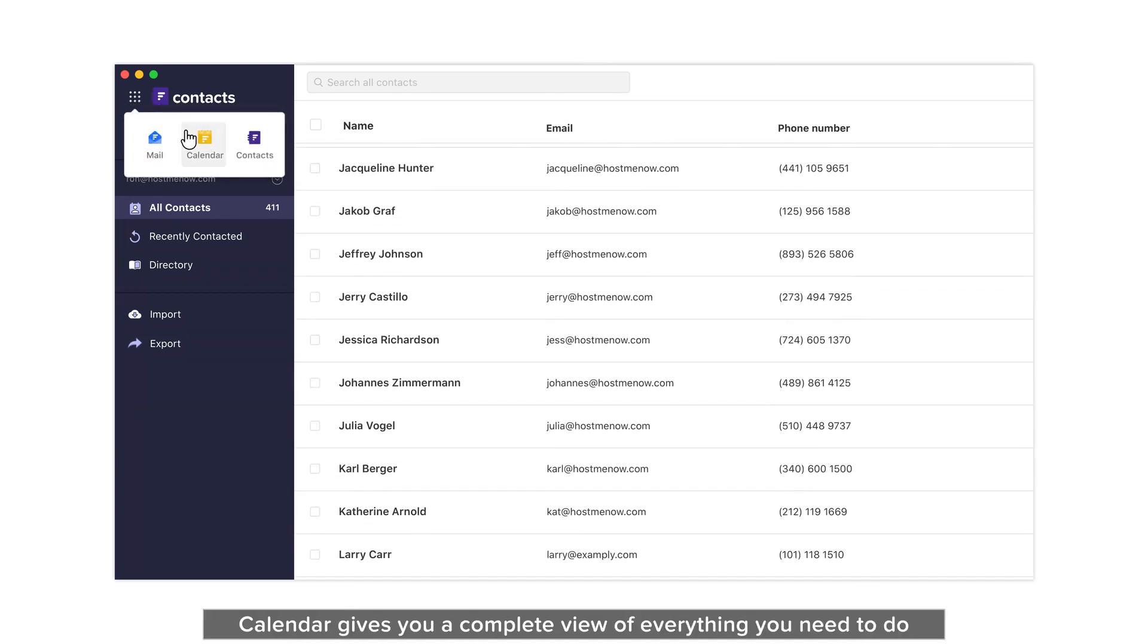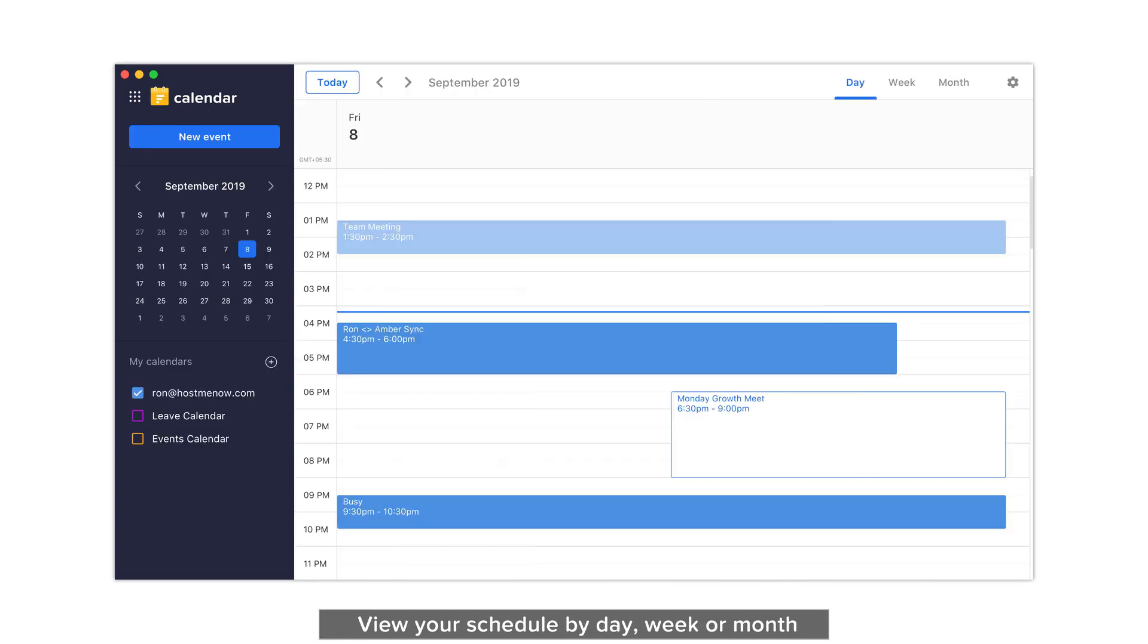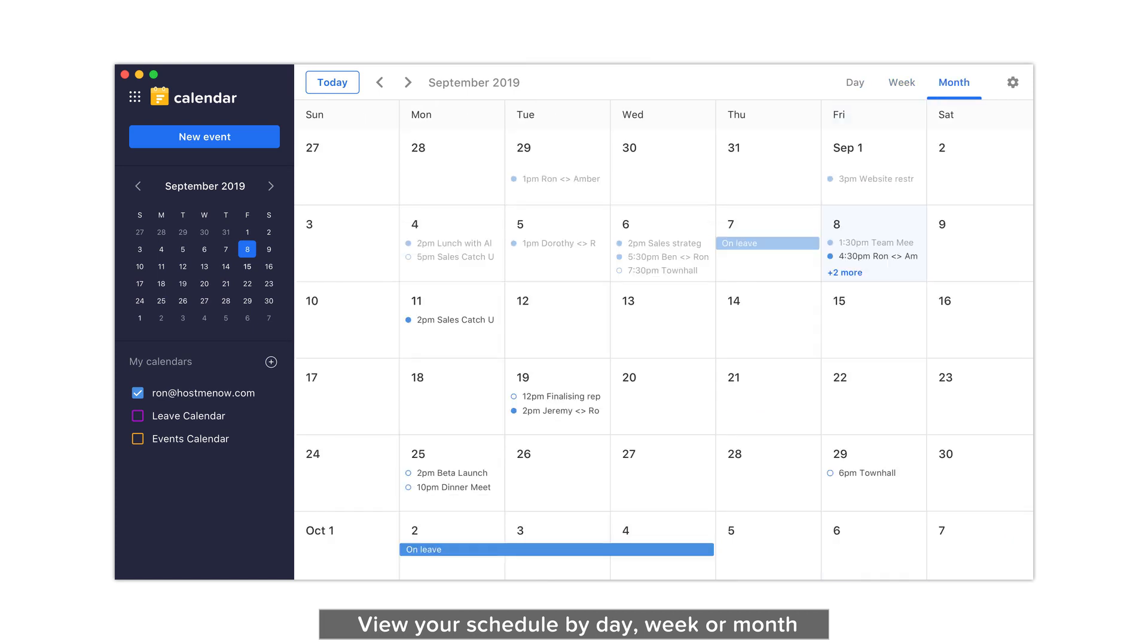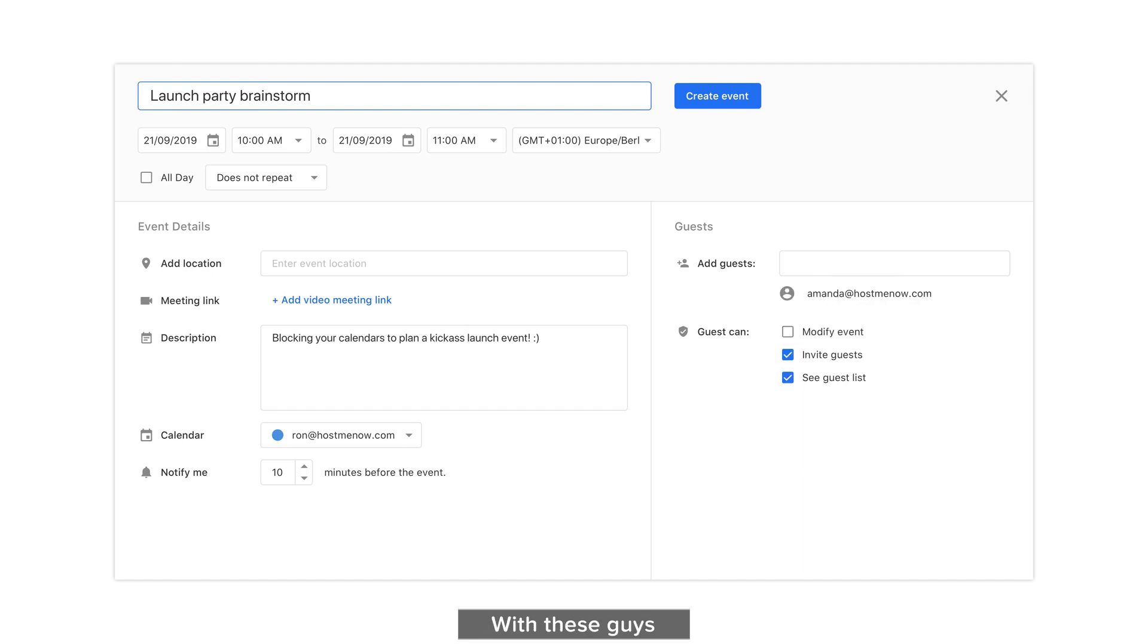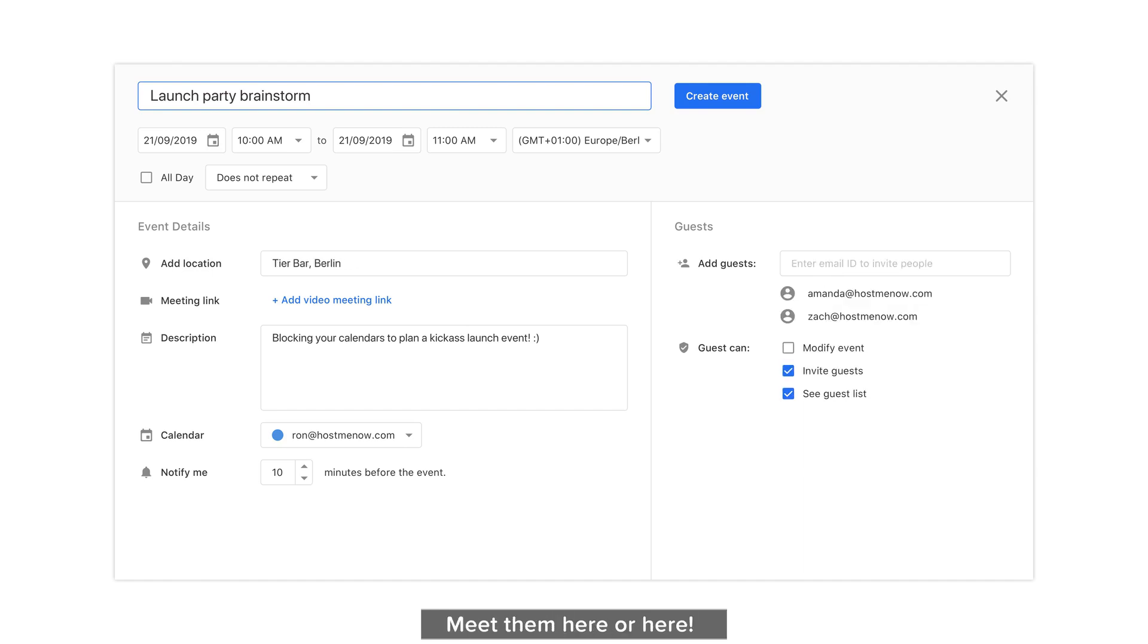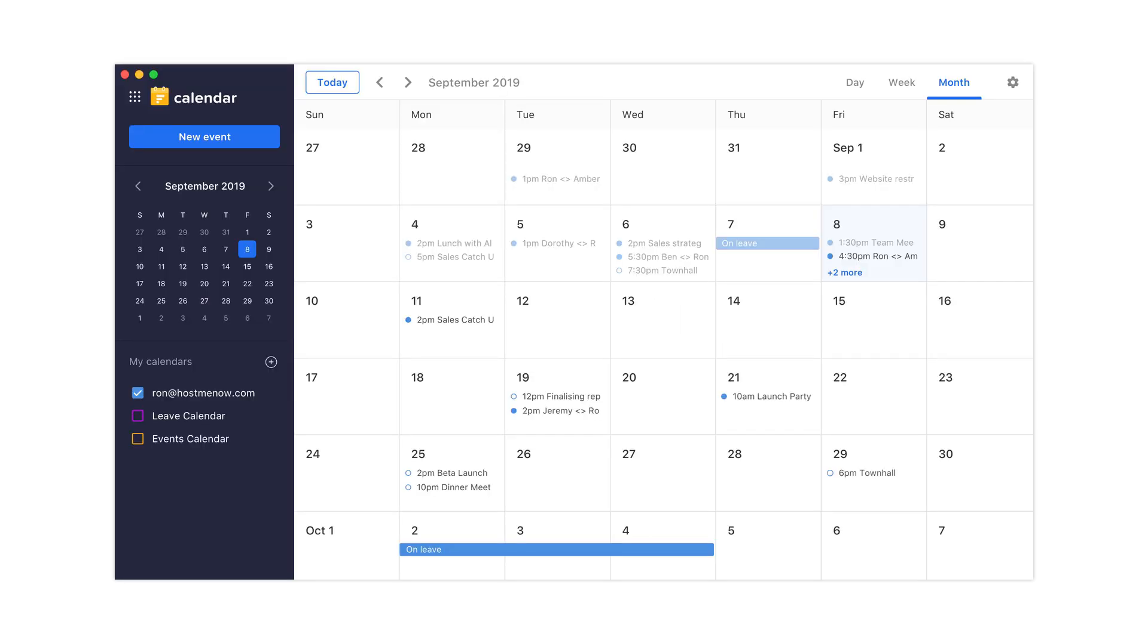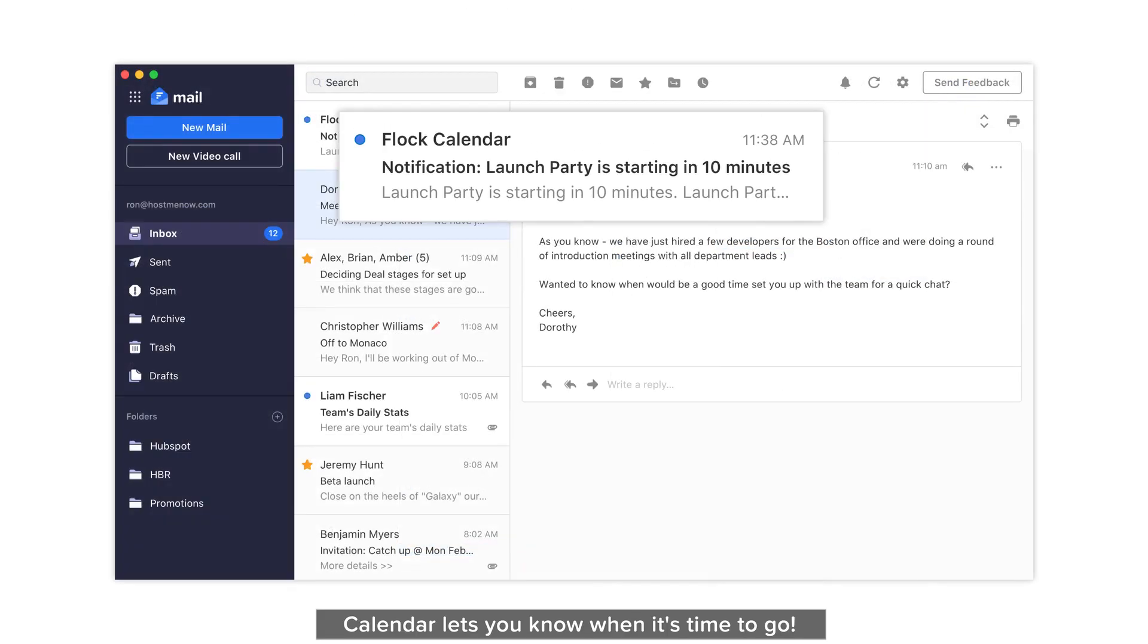Calendar gives you a complete view of everything you need to do. View your schedule by day, week, or month. Set up a meeting to talk about this with these guys. Meet them here. Or here. Calendar lets you know when it's time to go.